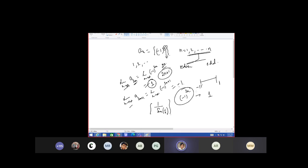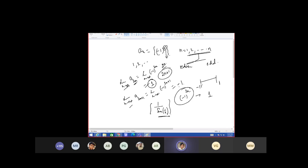Increasing. Lower bound minus 1 and upper bound 1. Carefully, do it again. There is no upper bound. It is divergent. Okay, do it and tell me.